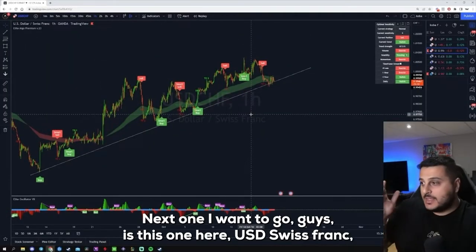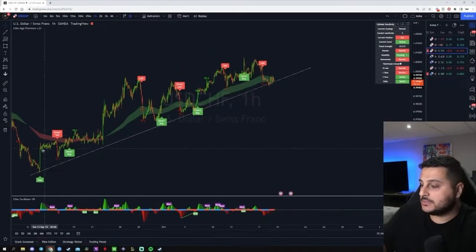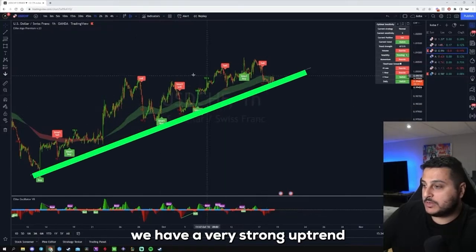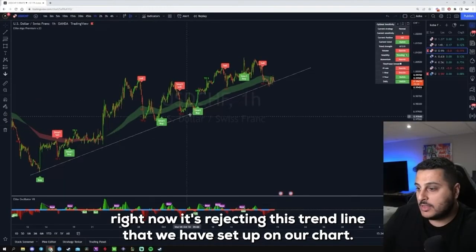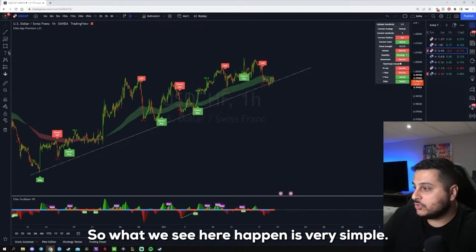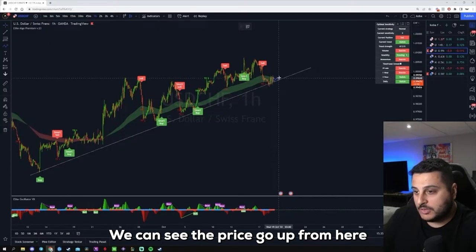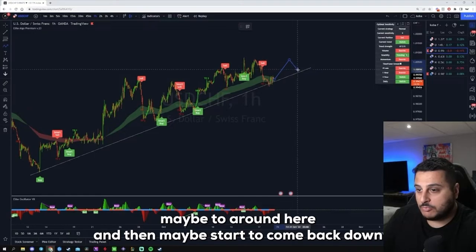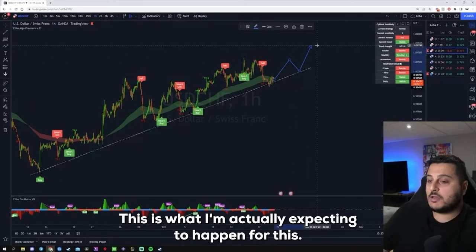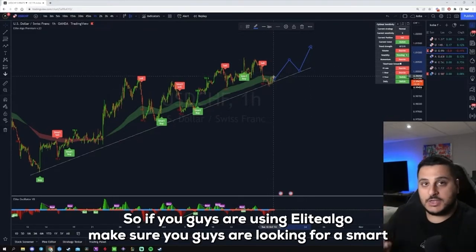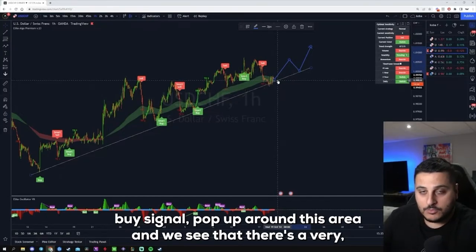Next I want to look at USD/CHF. Just like the last pair, we have a very strong uptrend, and this one seems like it might continue to uptrend because right now it's rejecting the trend line we have set up on our chart. What I'm expecting is for the price to go up from here to around this area, come back down, and then create another higher high. If you're using Elite Algo, look for a smart buy signal to pop up around this area.